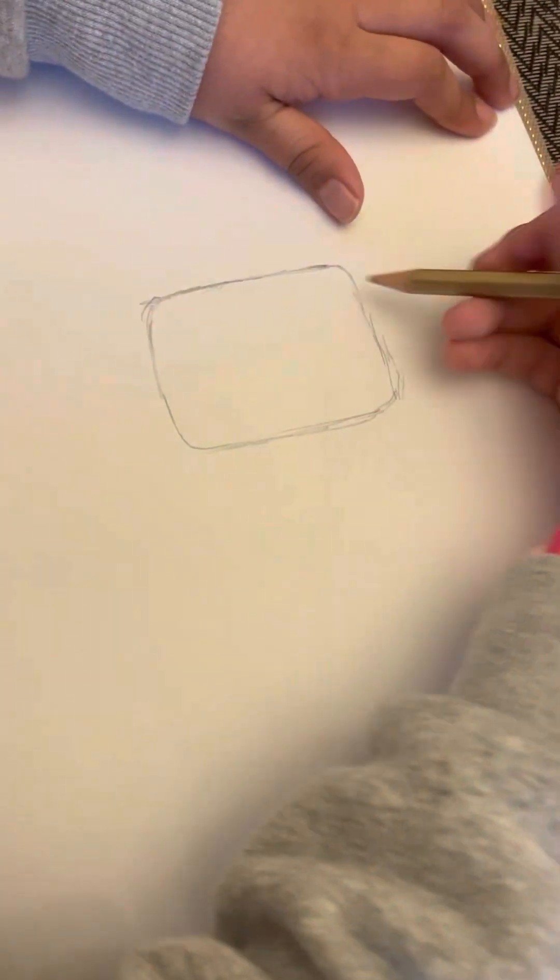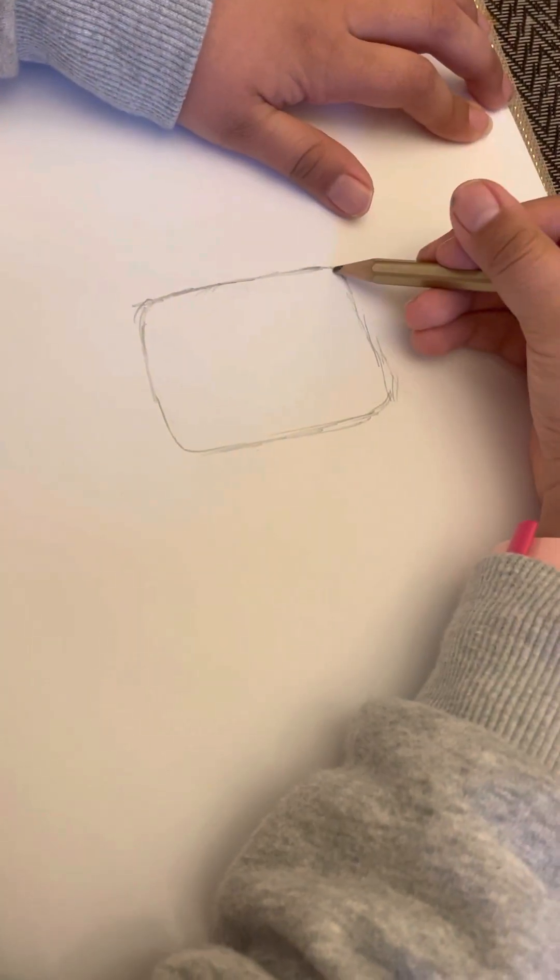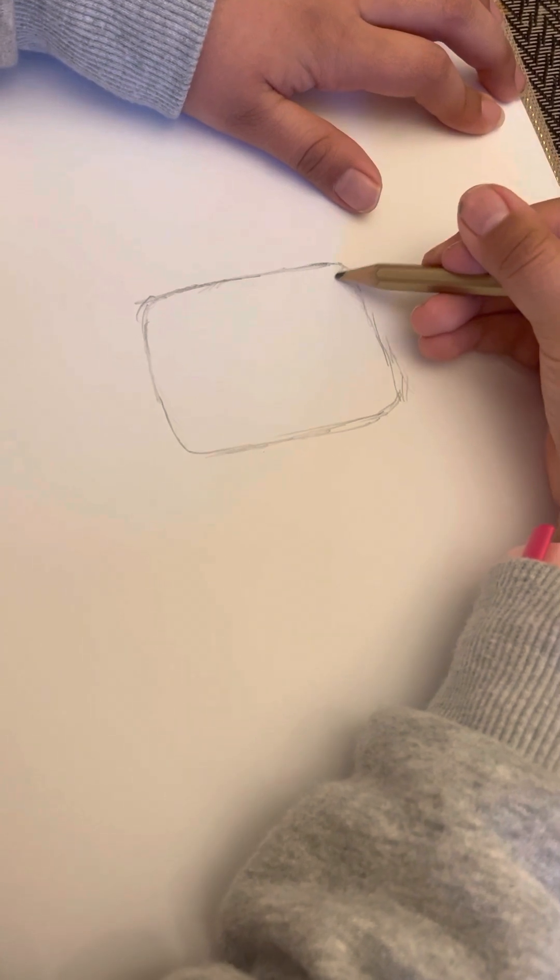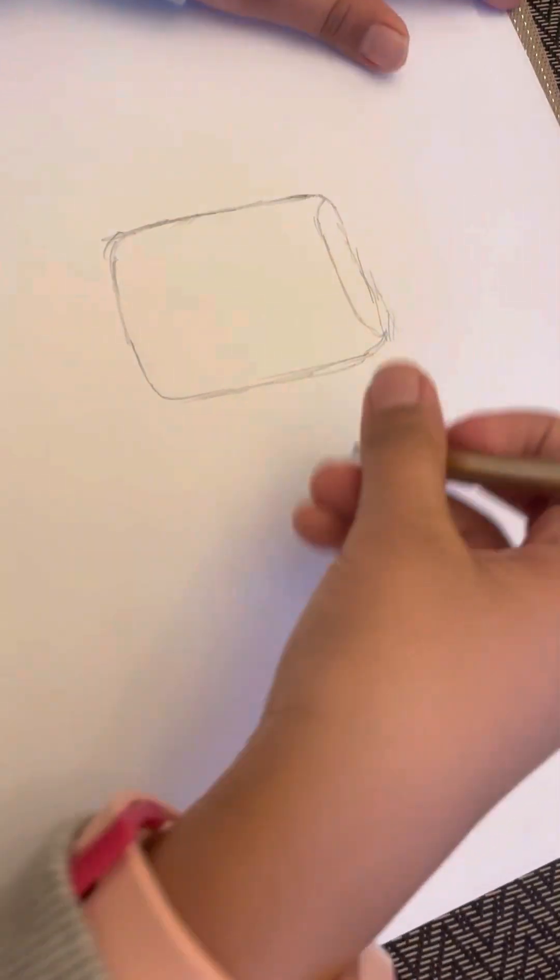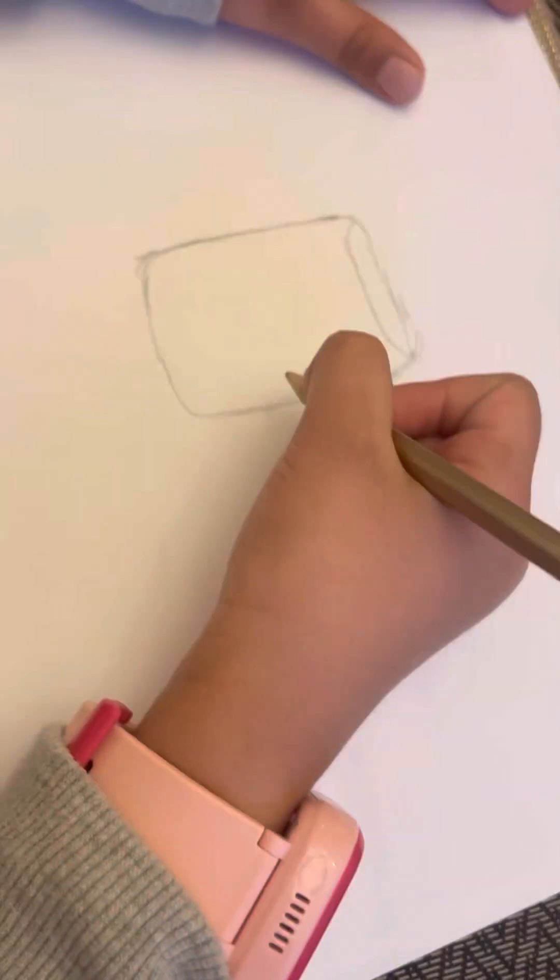Oh wait, one more thing. We're gonna draw this part so it looks like 3D. Okay, now I'm gonna draw a little face to it.